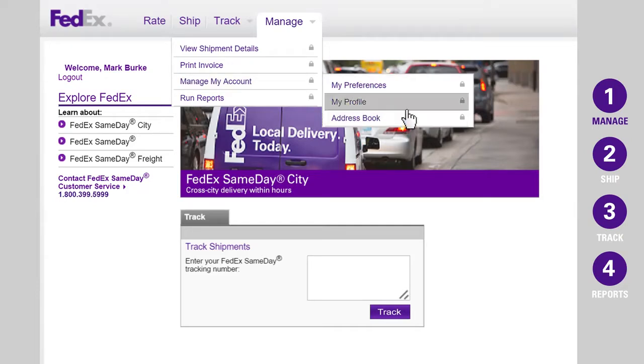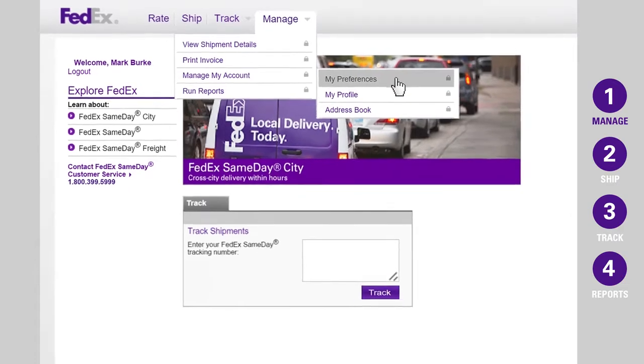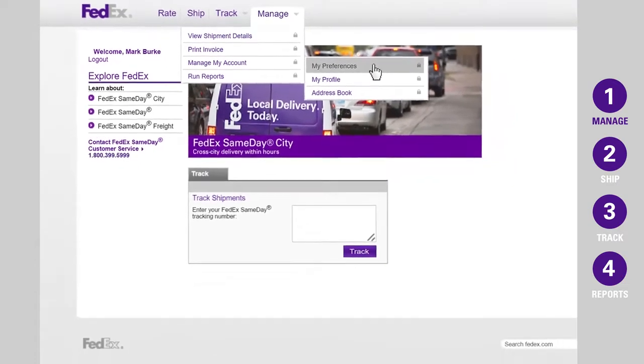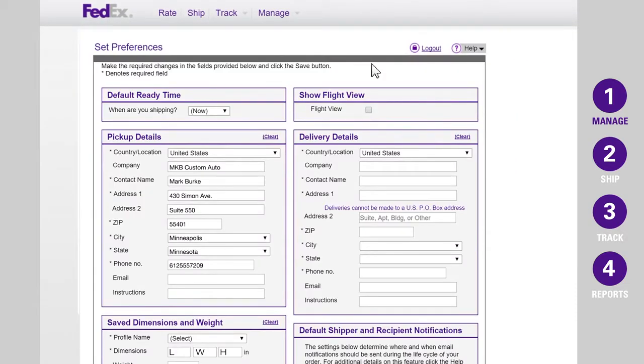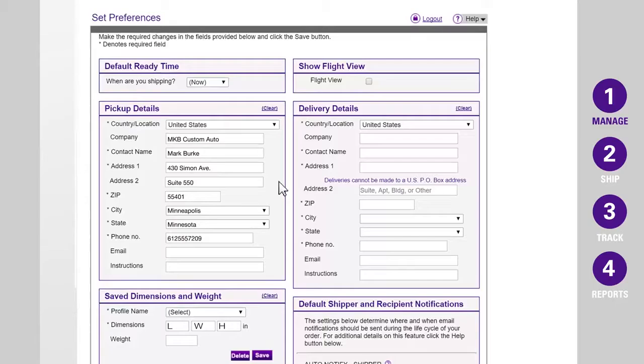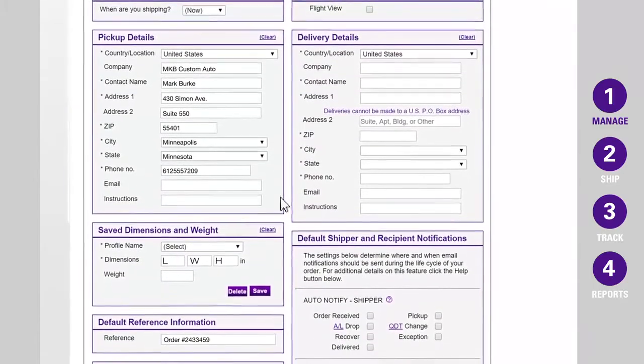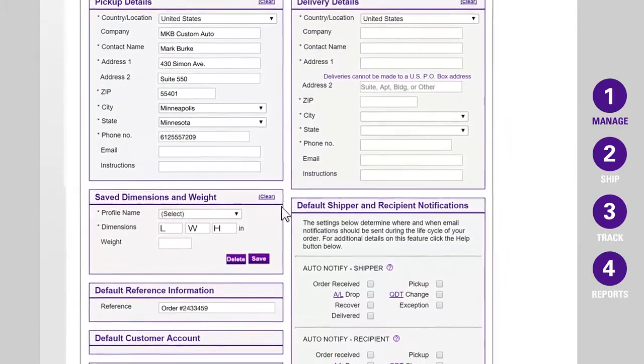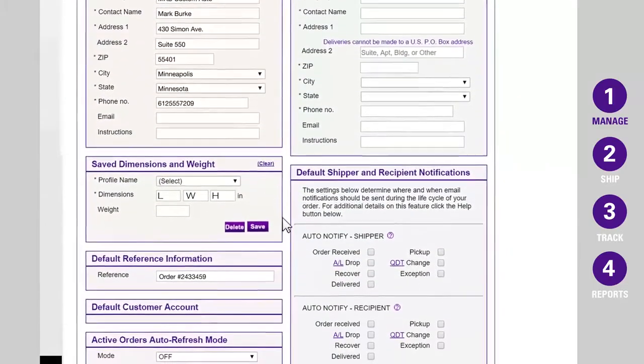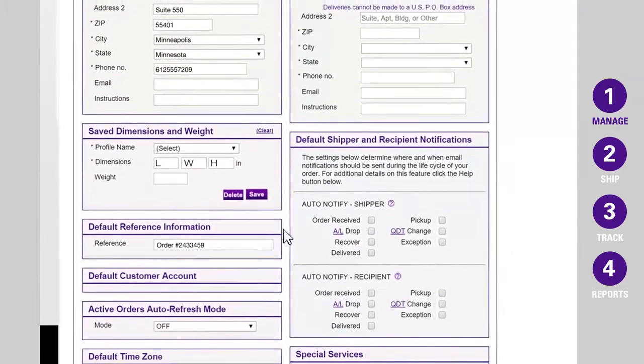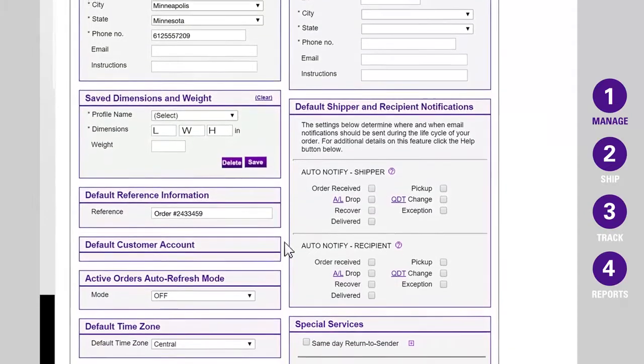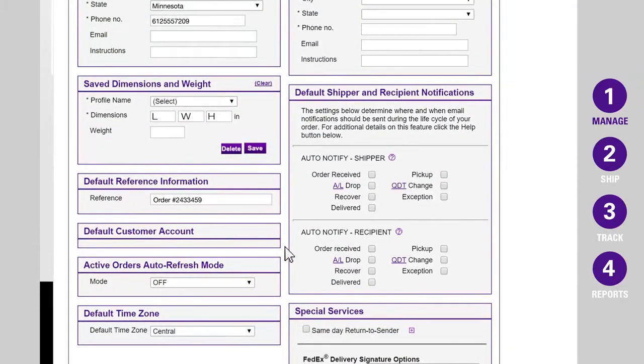Let's update My Preferences. Setting your preferences will make scheduling a shipment easier since your information will save and autofill where needed. Under your preferences, you can enter your default pickup and delivery addresses, reference information, notification settings, time zone, and saved package profiles.